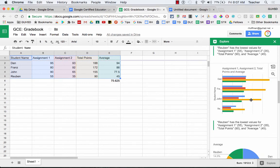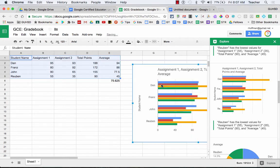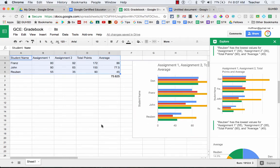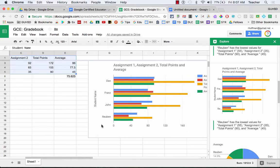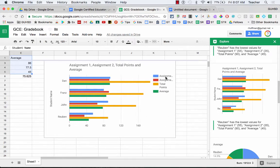So I can take one of these, which I kind of like this one right here, and I can just click on it and move it into my spreadsheet. And this gives me kind of what I'm looking for here. It gives me assignment one, assignment two, the total points, and the average. So that sets it up for me.